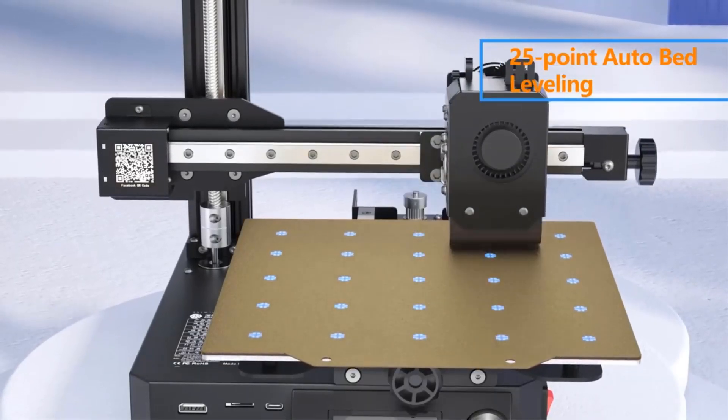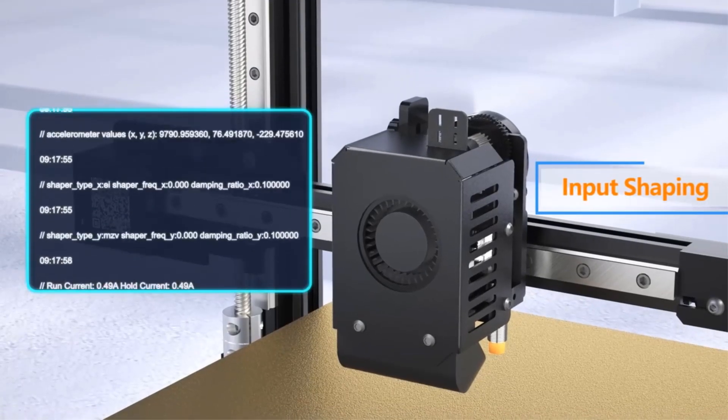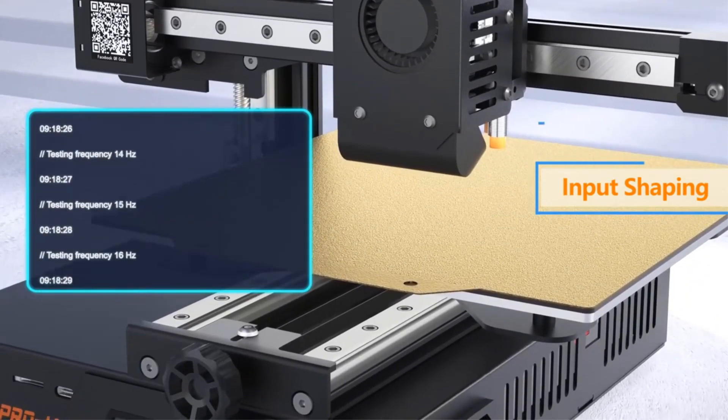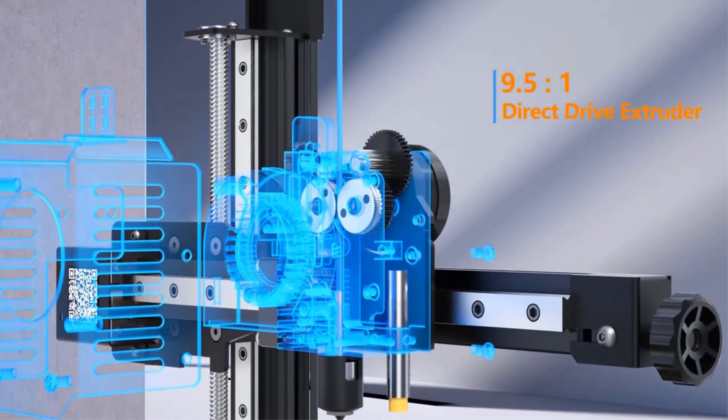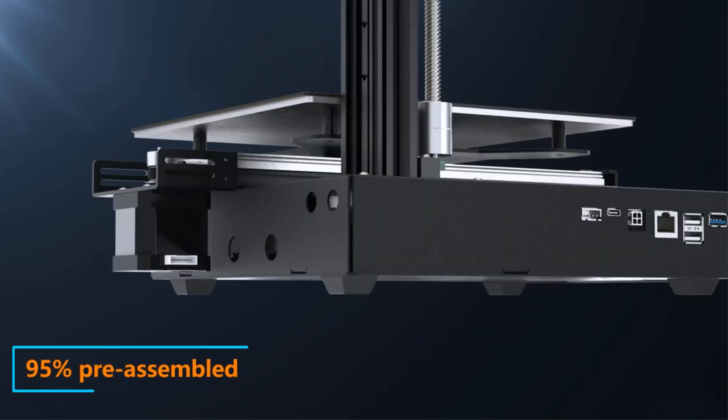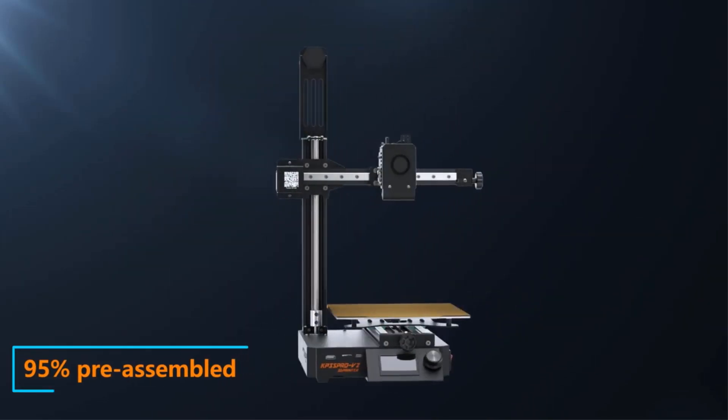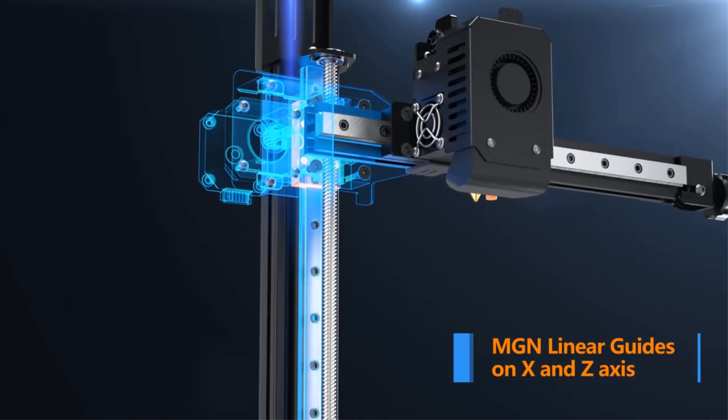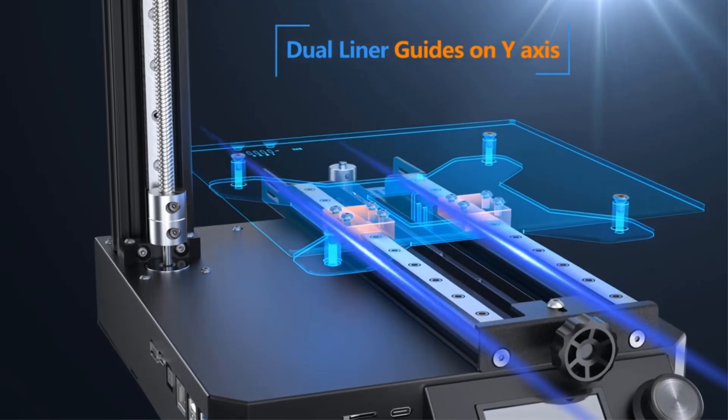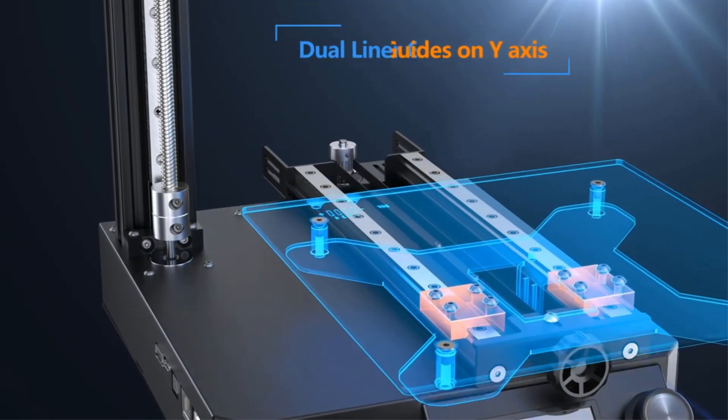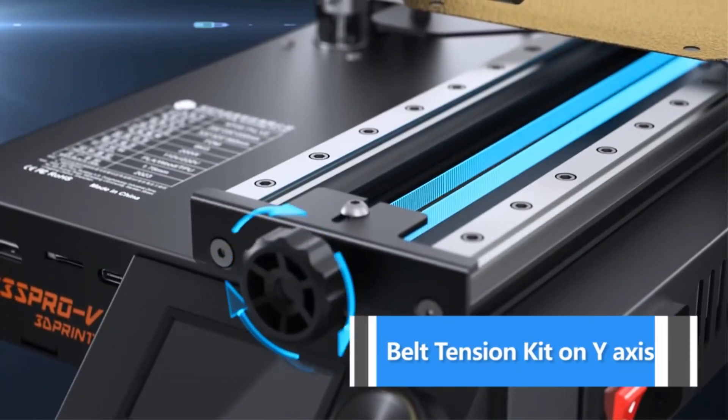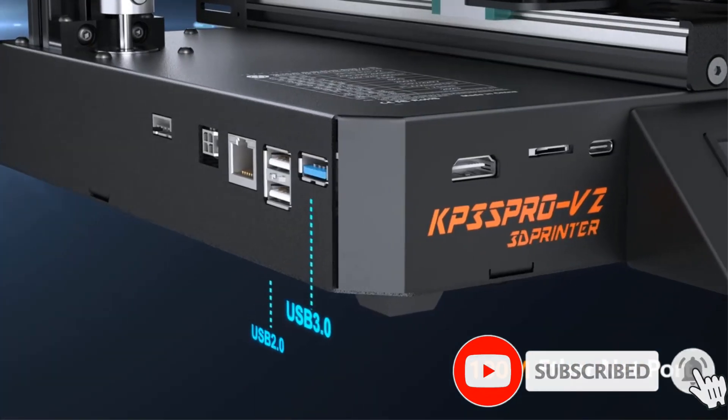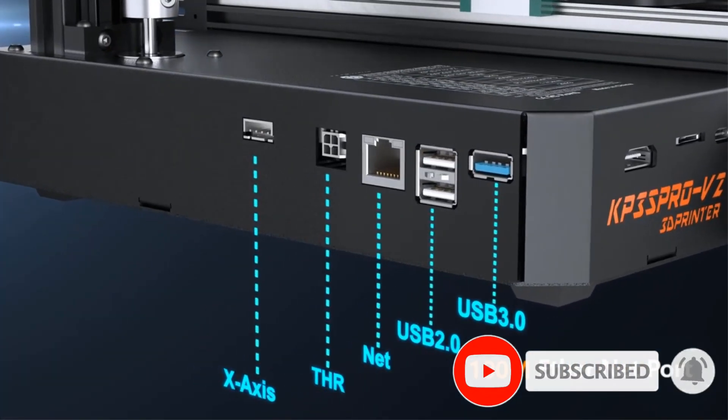KP3S Pro V2 has a powerful mainboard with Klipper firmware installed. No Raspberry Pi is required. High quality print with less waiting time. KP3S Pro V2 has 350 mm per second high speed printing and 10,000 mm/s² acceleration. The built-in ADXL345 module ensures you high quality print under fast print speed with active vibration compensation.